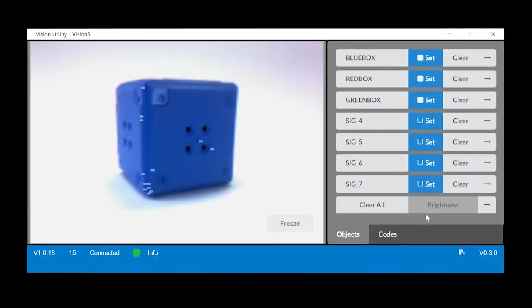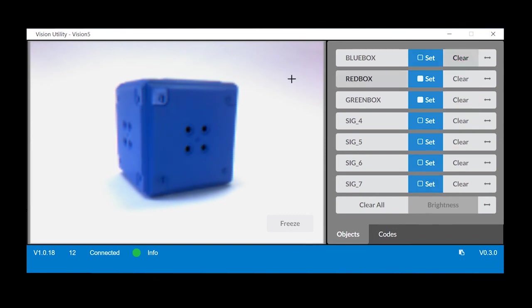However, if neither of these options solve the problem, clear the color signature and then retrain the objects.